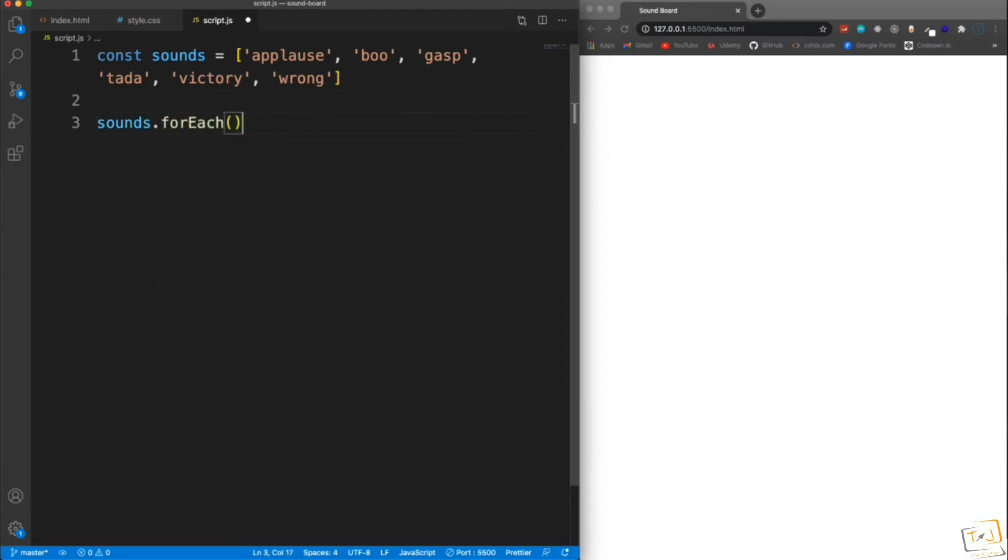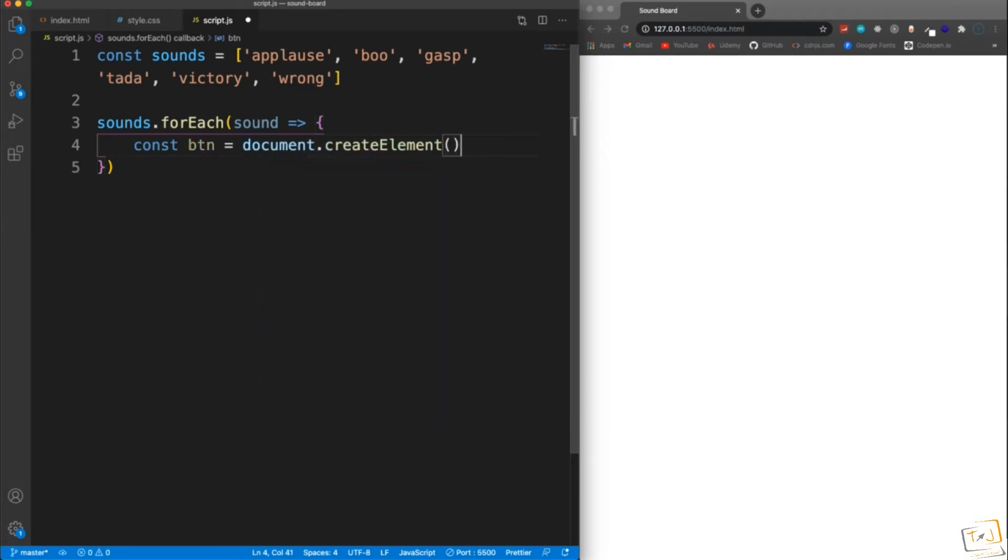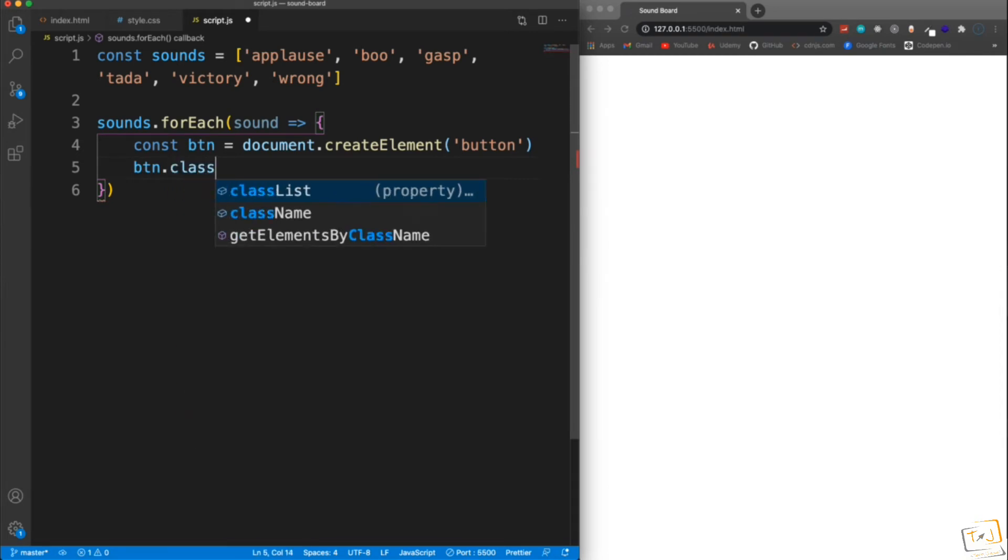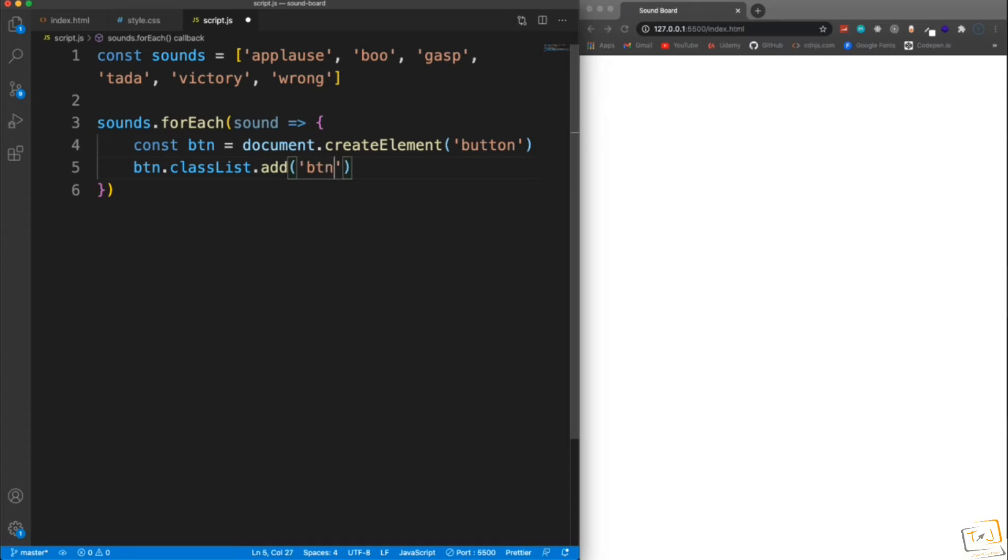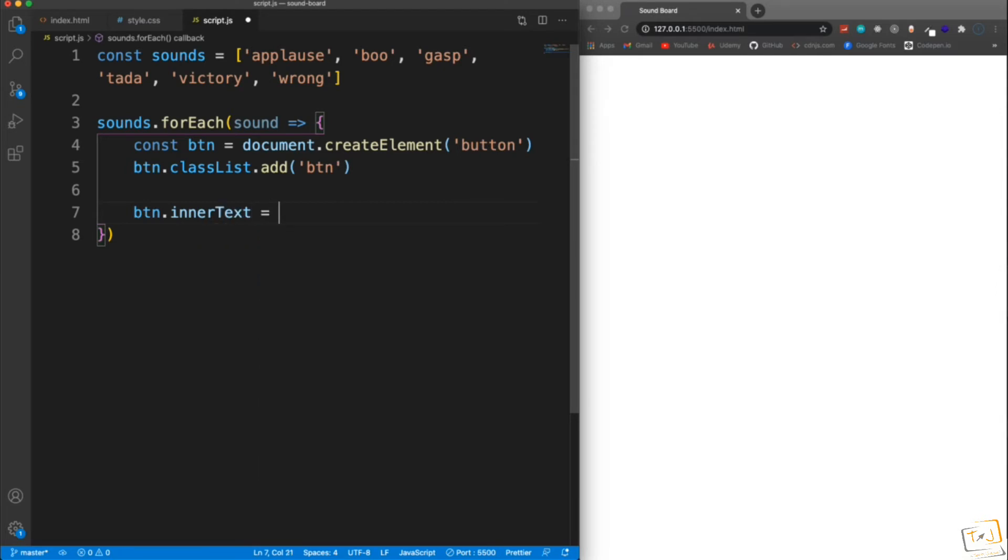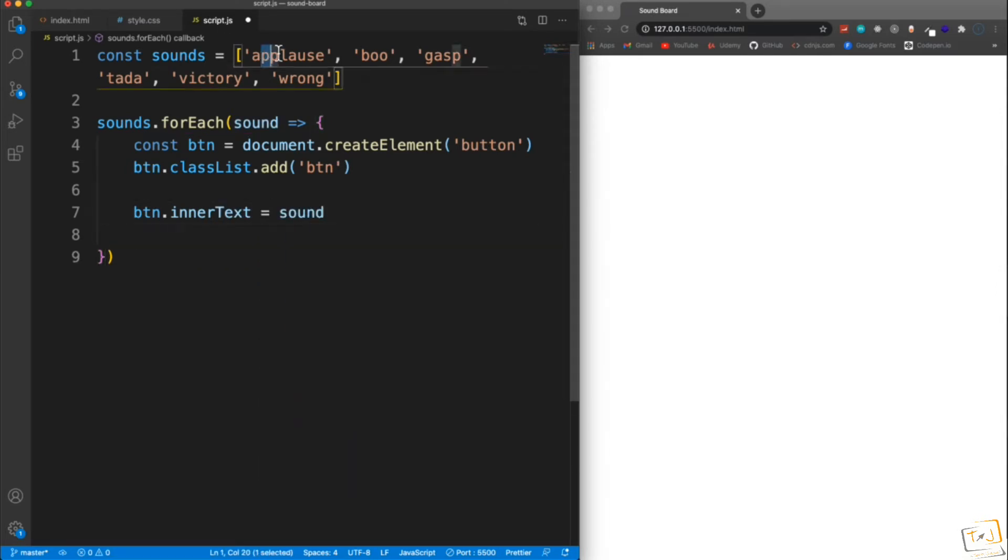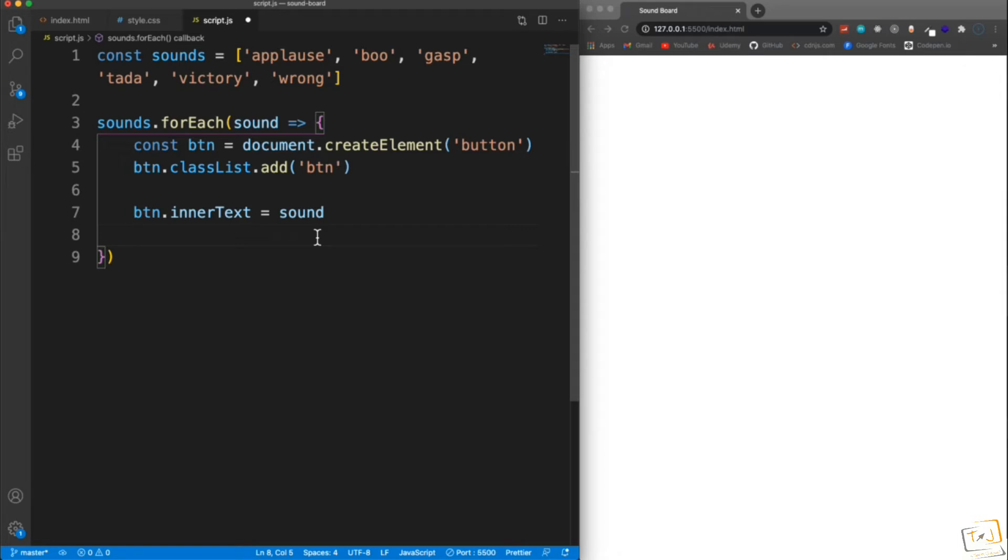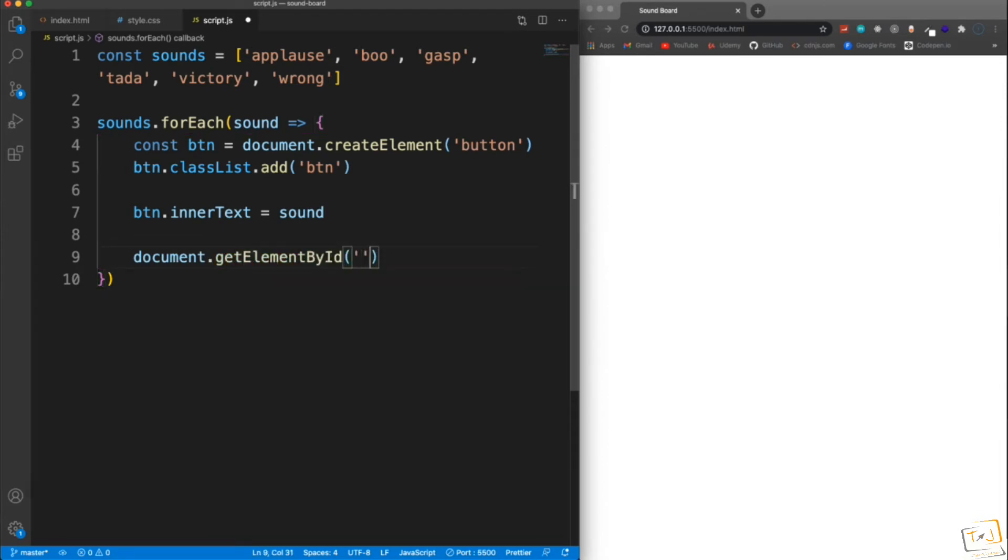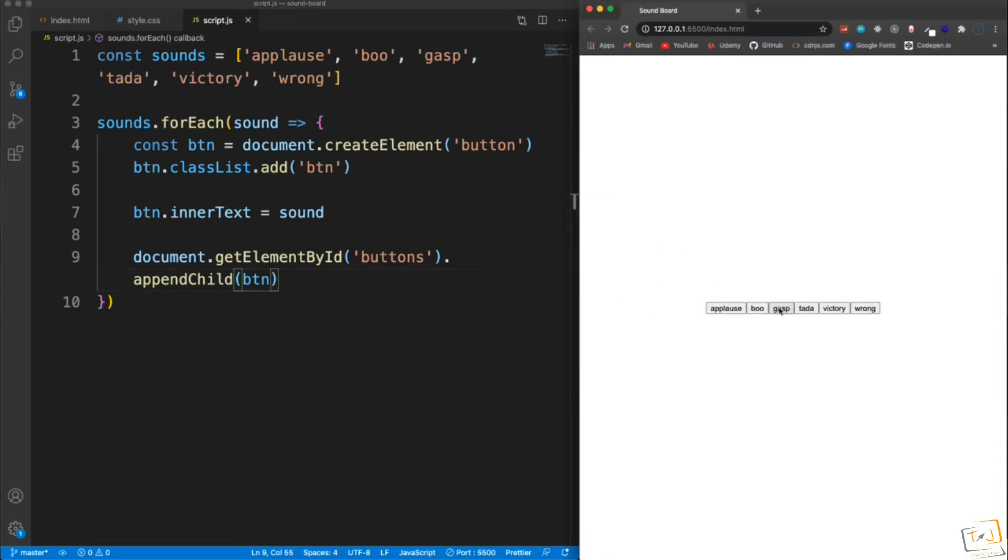And then what we'll do is loop through these. So let's say sounds forEach. For each sound, I'm going to run a function, and I'm going to create a button. So we'll create a variable and set it to document.createElement. We want to create a button. And then I want to give that a class. So we'll take that button variable and classList.add. We want to add the class of btn for styling. And then the inner text, set the inner text to the sound itself. So it'll have these up here will be the inner text of the button. And then we want to insert these first and style them. So we'll just say document, and then getElementById. We're going to get the buttons container, and we're going to appendChild and pass in the button. So as soon as I do that, we can now see our buttons.